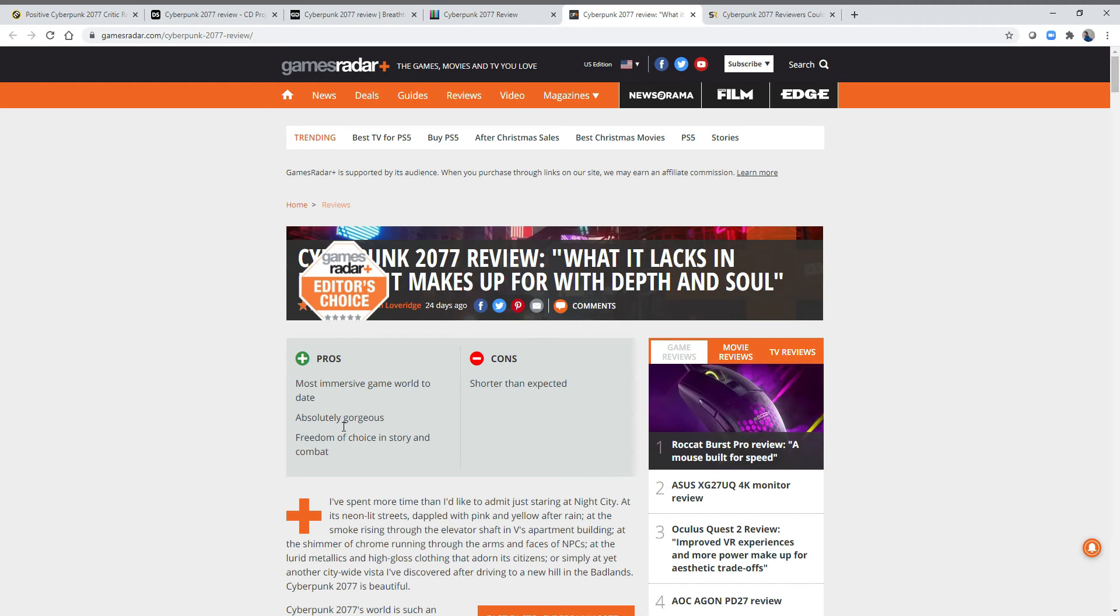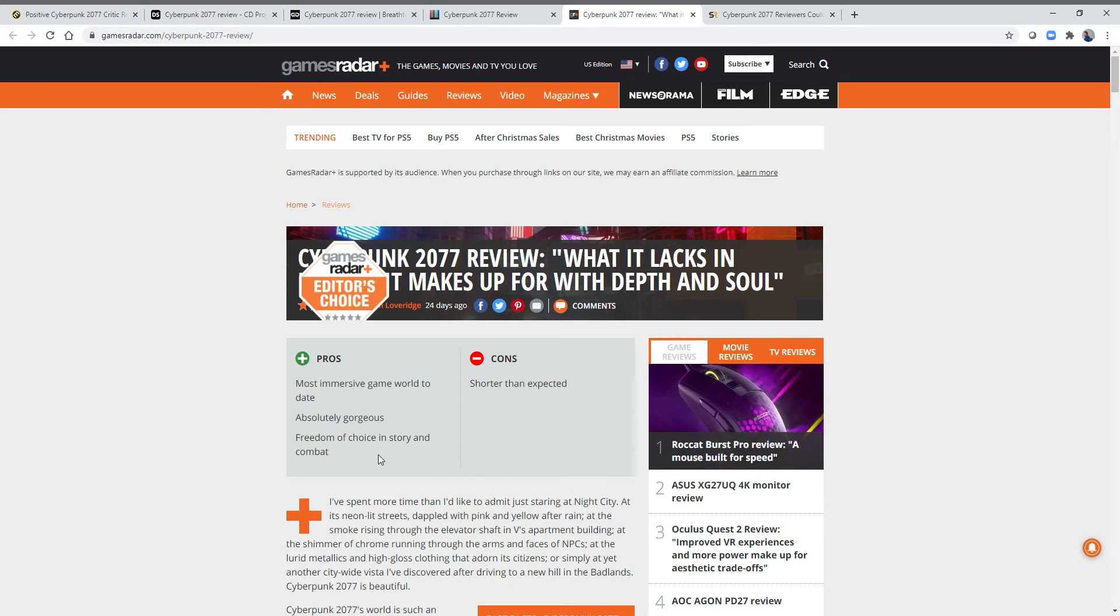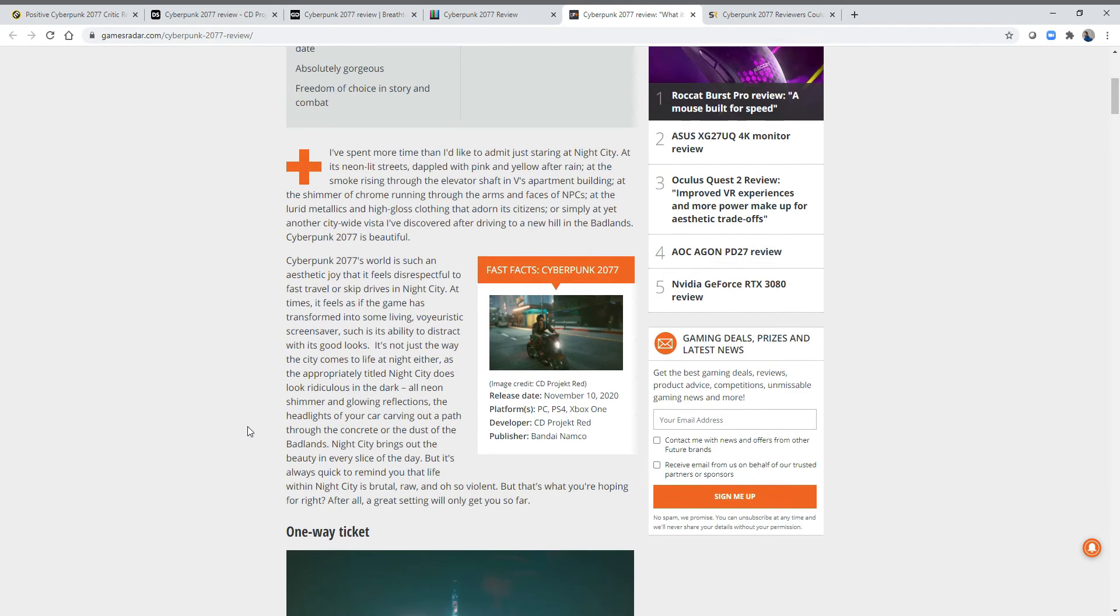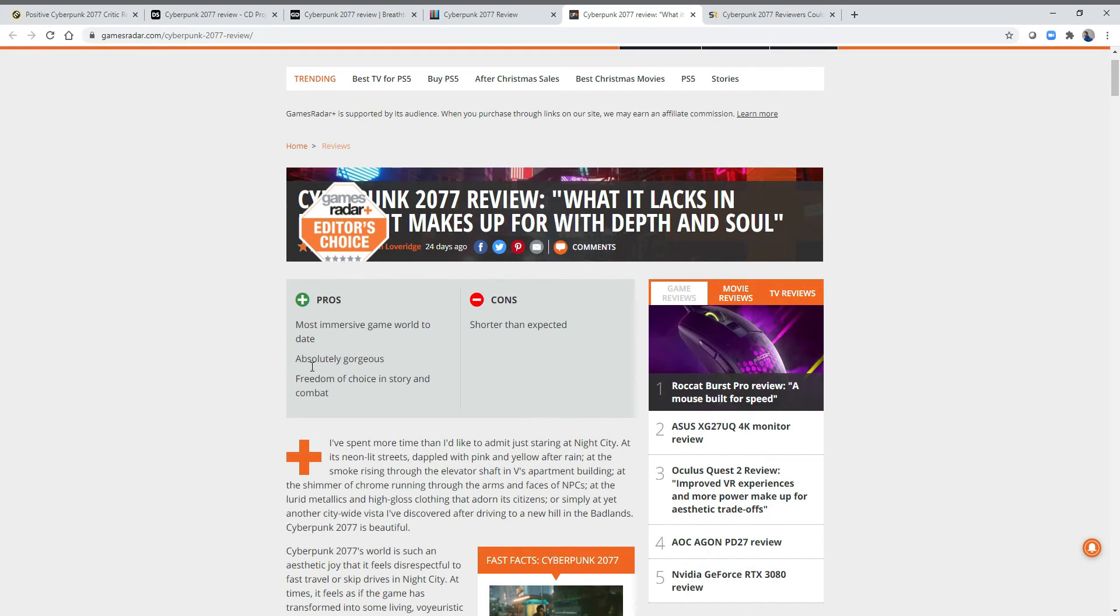Absolutely gorgeous. Okay, we'll talk about this in a moment. Freedom of choice in story and combat. I agree, there is a nice freedom of choice in combat, and somewhat in the story. I haven't got to some of the bigger choices, so I'll say that seems totally fine. Shorter than expected as a con. Yeah, they did talk about this game being 170 hours long or something like that.